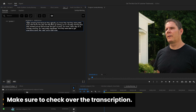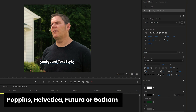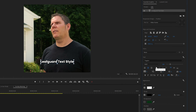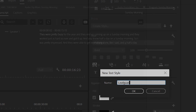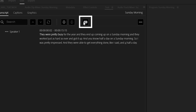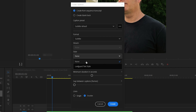Now that we have our transcript, we're going to want to create a text style that we like for all our captions to look like. I usually recommend a sans-serif font with an outline or background so that it stands out on any type of footage. Once we're happy with our text style, we can save it and then go over to the create captions panel, where we'll select our text style. I like using single-line captions and lowering the maximum characters so that there are fewer words on screen.